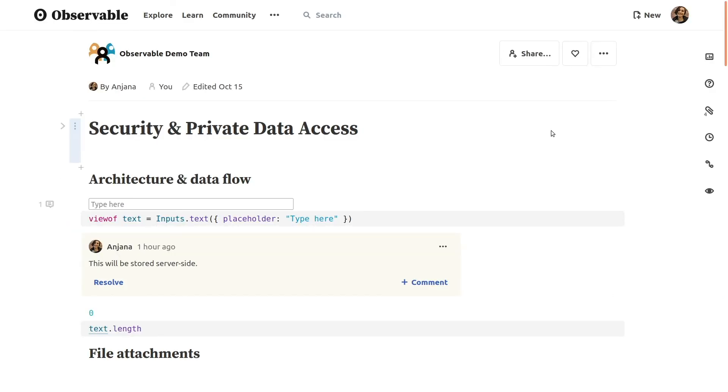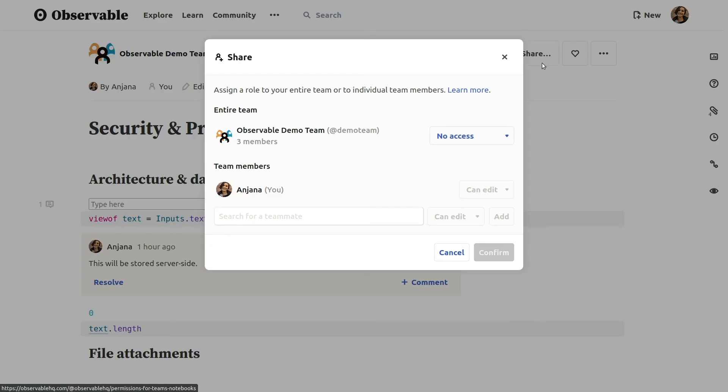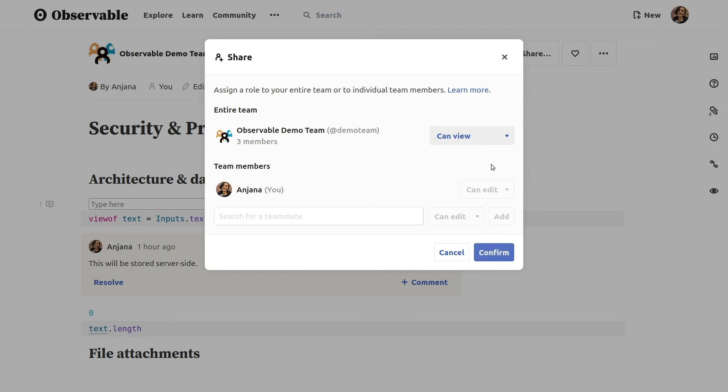If you're an editor on the team, once you've created a notebook and are ready to share it with your teammates, you can do so using the share button in the upper right. You can choose who has access on a per notebook basis, by granting view or edit access to your entire team, and/or one or more individual teammates.